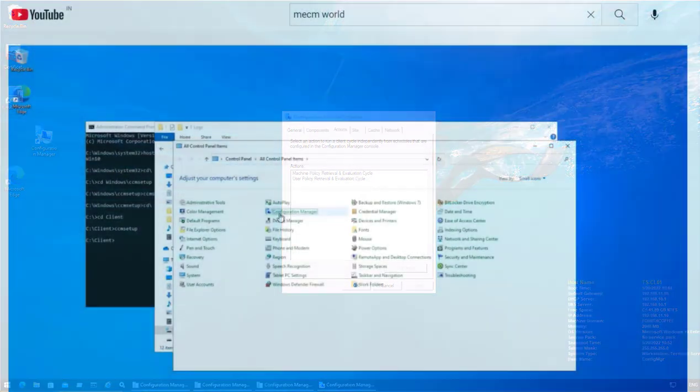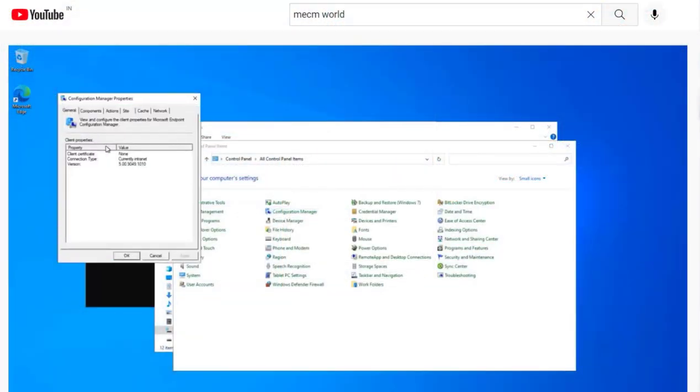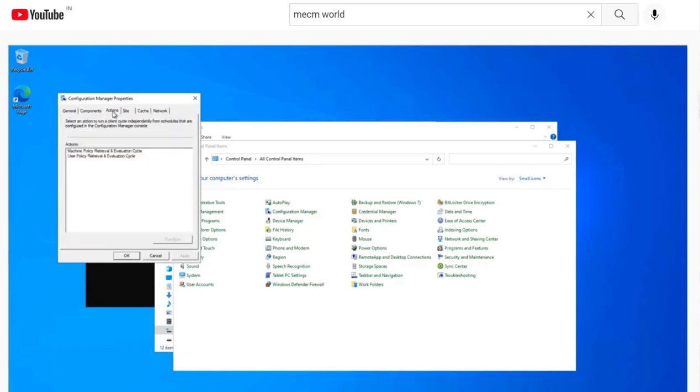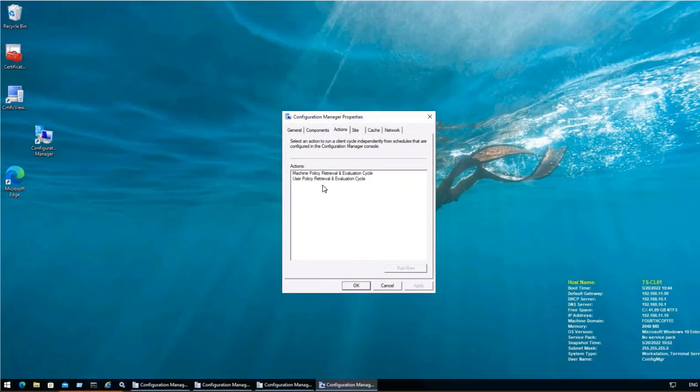In the previous video we saw that the device was not in boundary and because of which it was not getting all the action items. In this video we will move forward where boundary is set, still what could be reasons that why action items are missing.